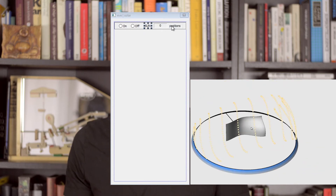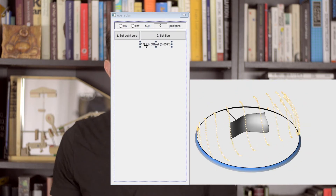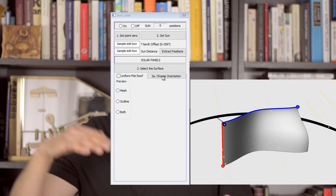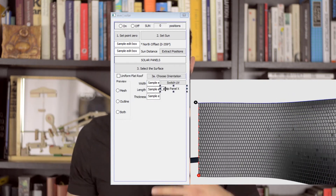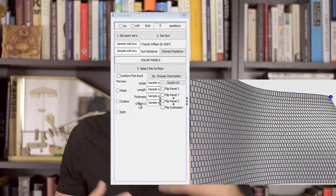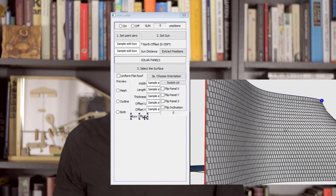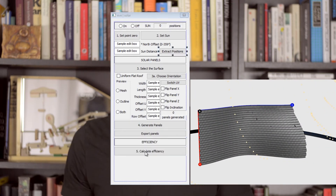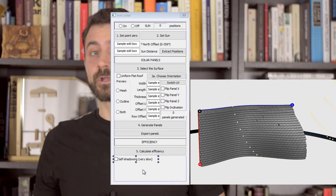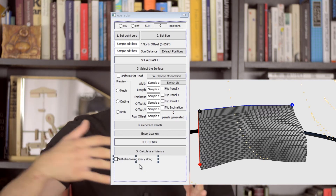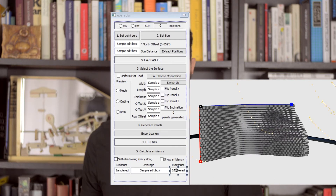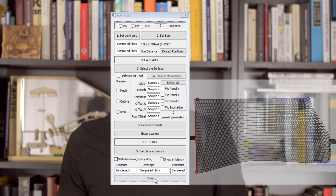So let's see how the programming works. Let's set up the dialog. Set the sun, make it pretty, select the surface, have some preview options, give the user an option to change some orientation settings, the dimensions, the offsets of the panels, a generate panels button, an option to export it, and of course to calculate the efficiency. Let's include a self-shadowing option — if a surface throws a shadow on itself — and read the minimum, maximum and average of roof tile efficiency. That all sounds logical.